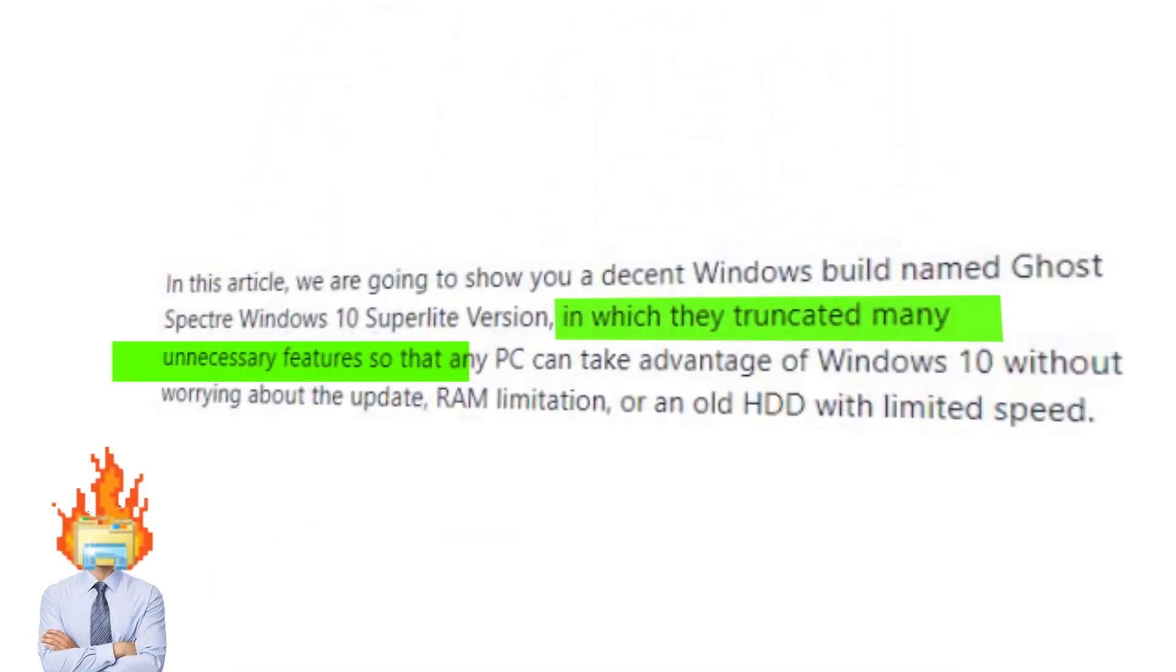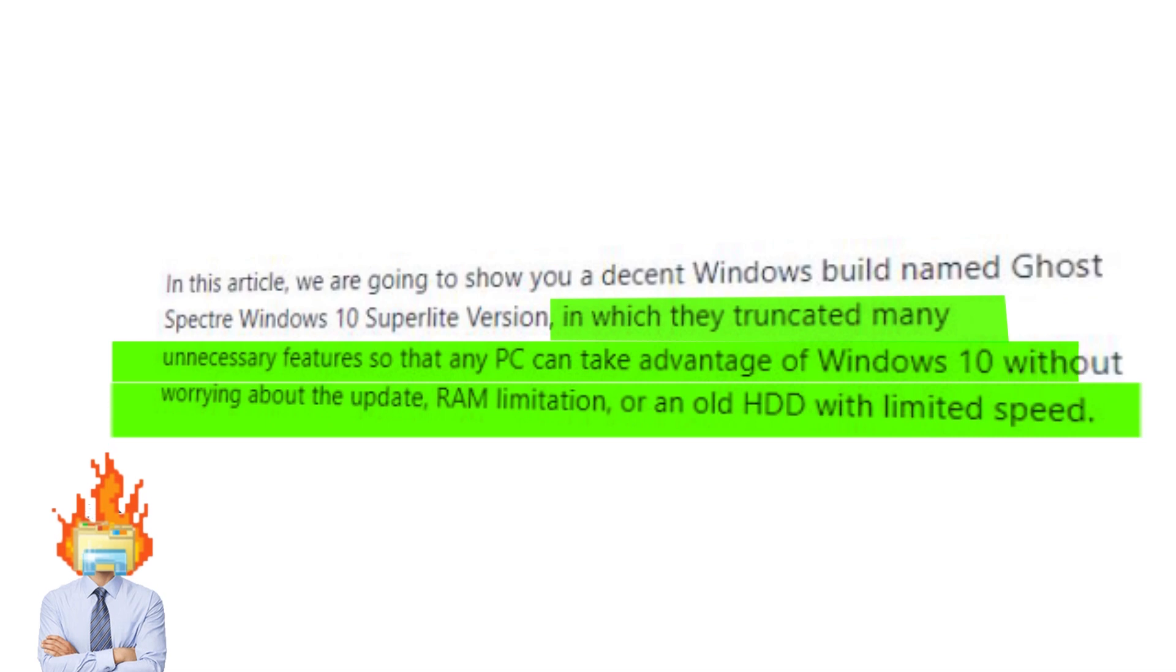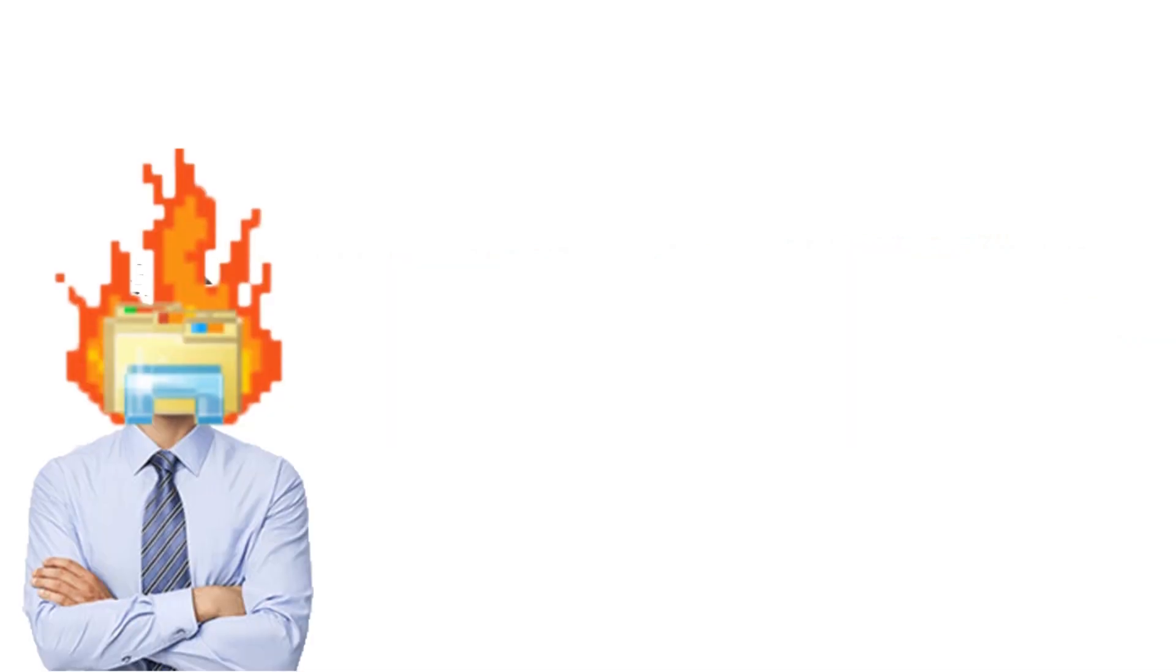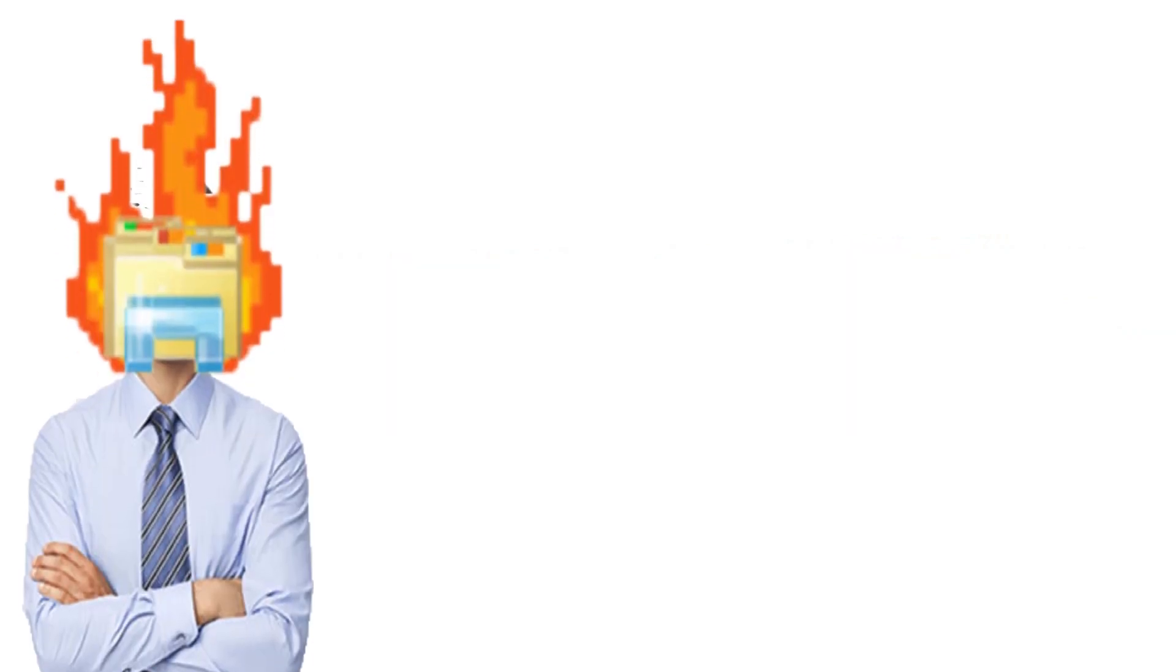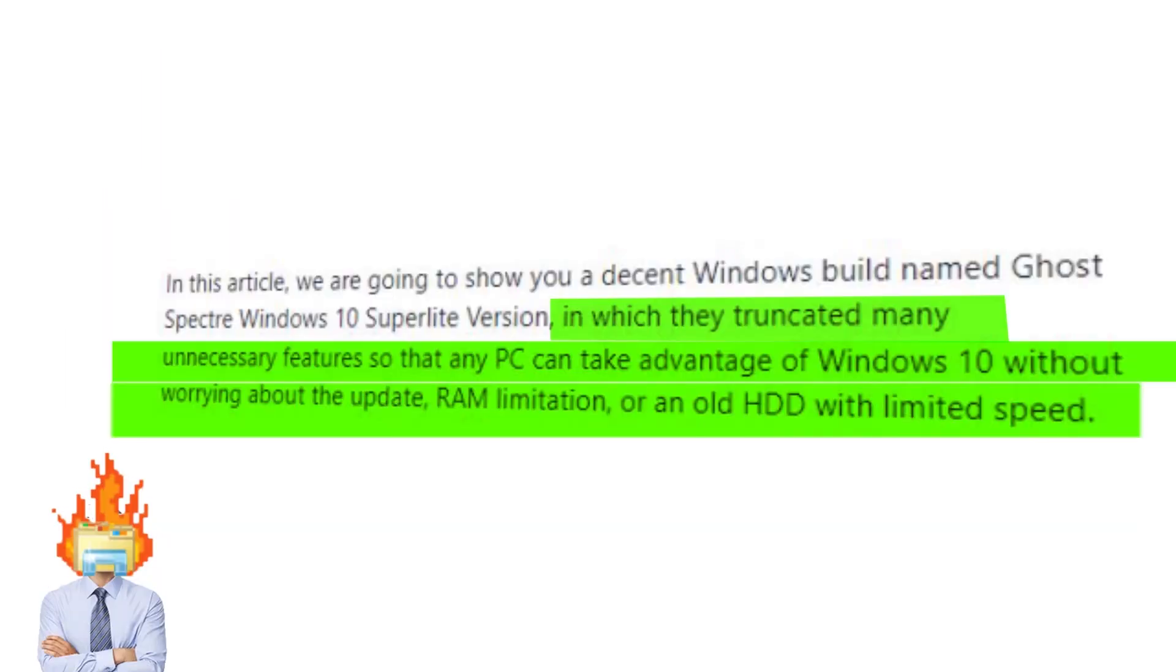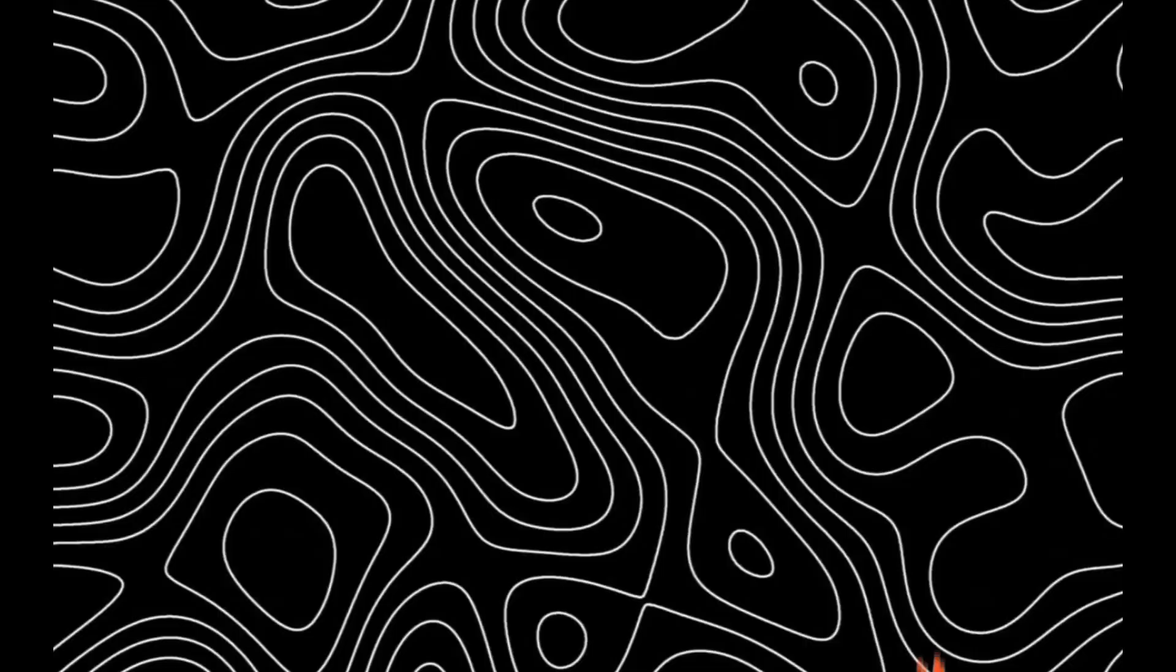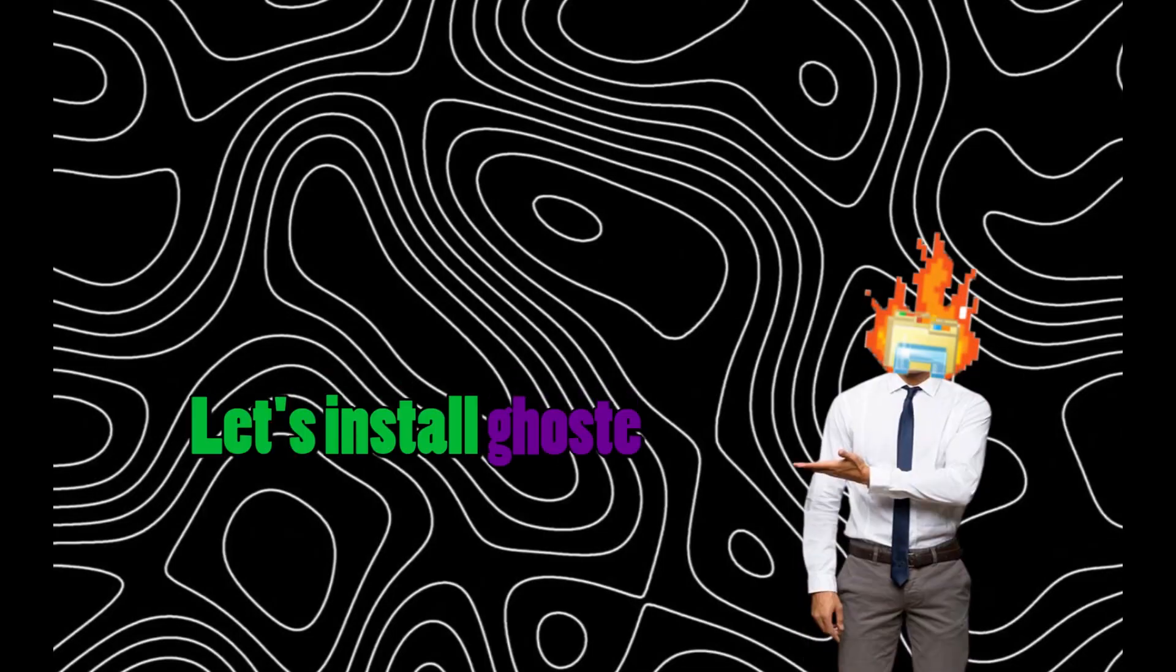In which they truncated many unnecessary features so that any PC can take advantage of Windows 10, without worrying about the update, RAM limitation, or an old HDD with limited speed. Let's install Ghost Spectre.